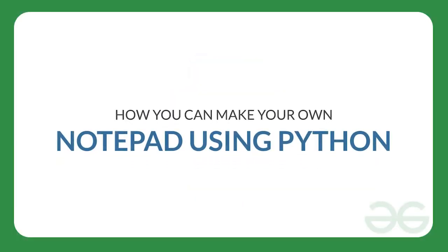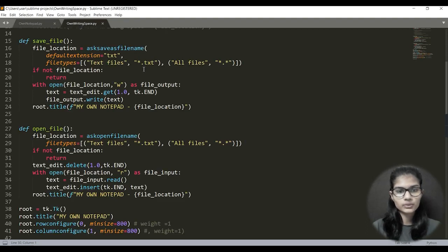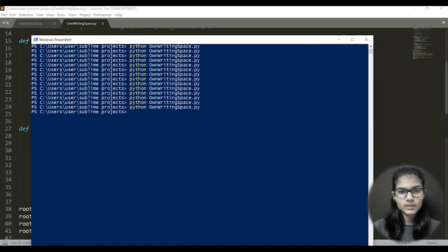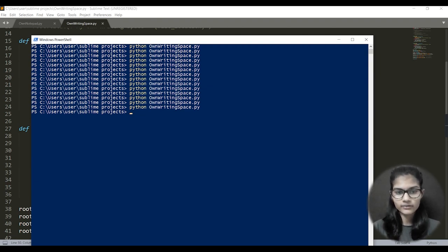Hello everyone, my name is Shambhi. Today I'm going to tell you how you can make your own notepad using the Python programming language and some useful libraries. Before diving into the program, I would like to show you the whole output of the program we are going to write today, so you know what IDE I'm using and how I'm executing this.